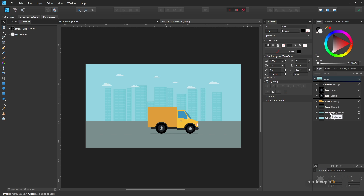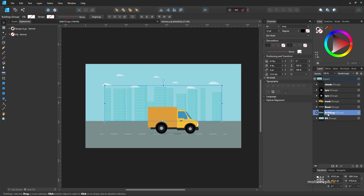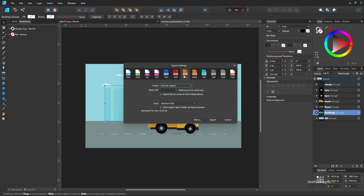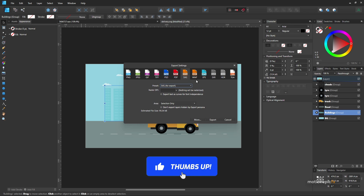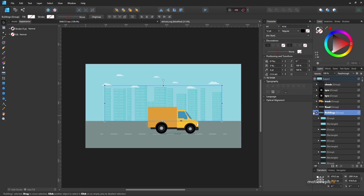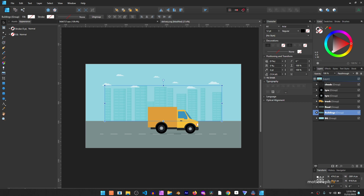Exporting is pretty simple in Affinity Designer. Select the layer you want to export as PNG, go to File > Export, select PNG, and choose 'Selection Only' instead of the whole document. You can see it has only selected the buildings. You can do this for all the different layers. You can also export as SVG to maintain crisp quality, but SVGs are harder to work with inside Fusion because of the long list of nodes. Let's keep it simple and export all layers as PNG.